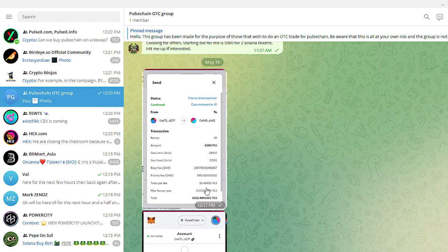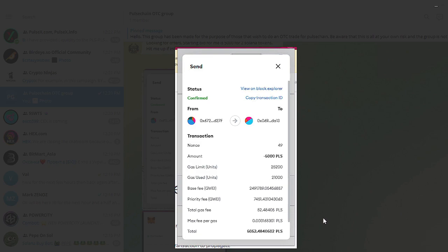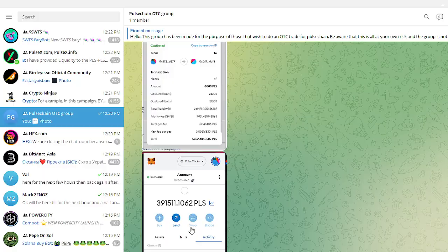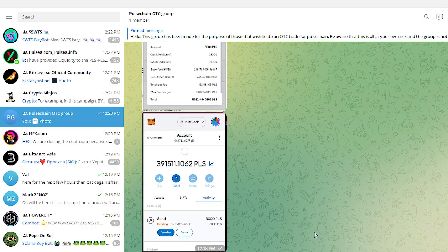Right now I've had three OTC trades. They all went very smoothly, only had to pay a little bit of gas for each trade. What I did was they send me one Solana, I send them 5,000 Pulse.